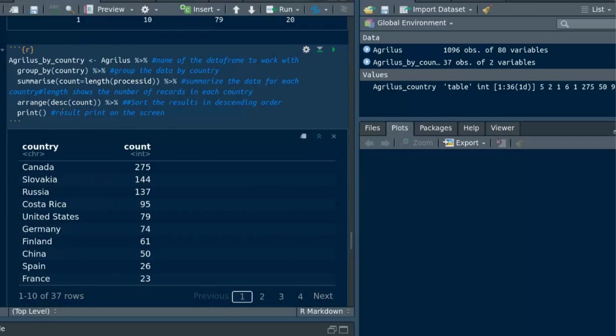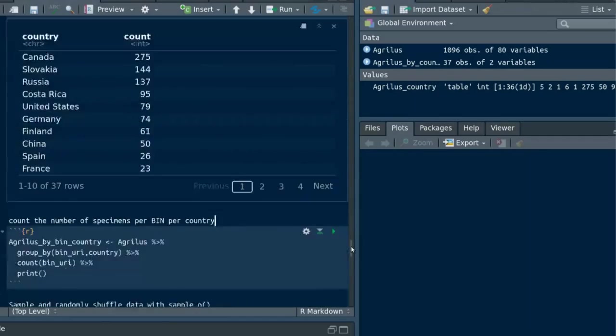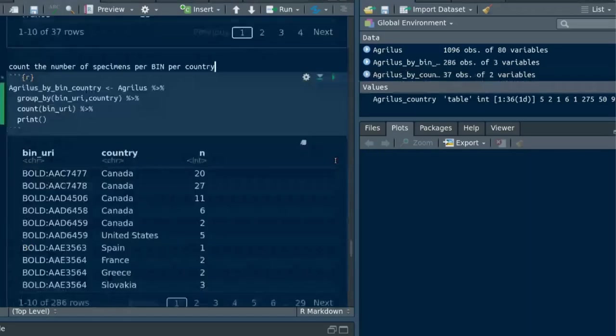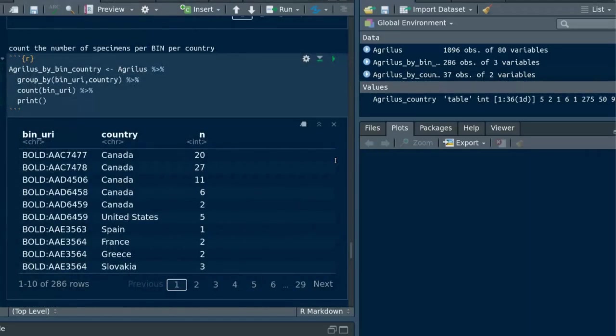In the next code chunk I've grouped data by both the variables binomial and country. Here I've used count to get the number of AgriLess specimens per bin and per country.